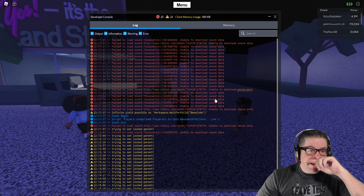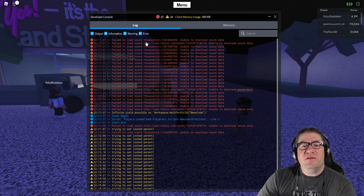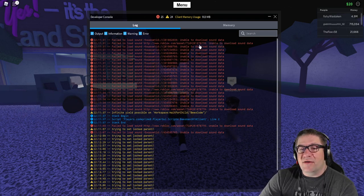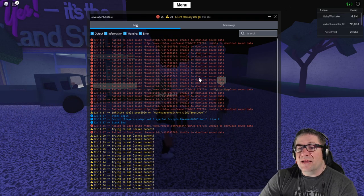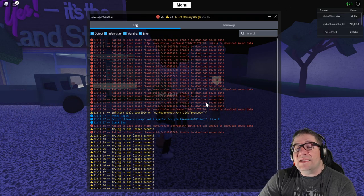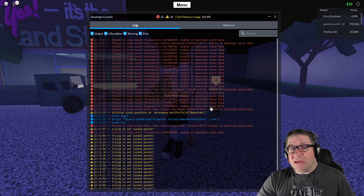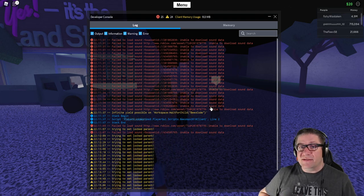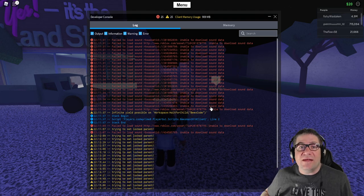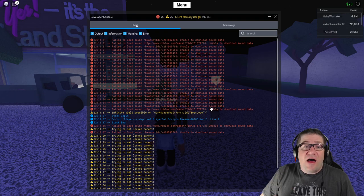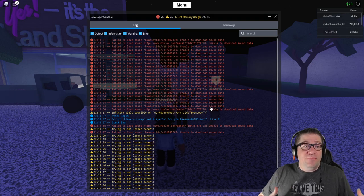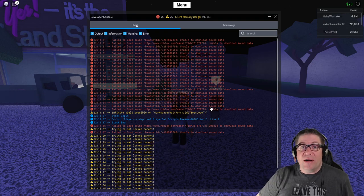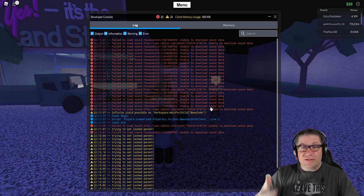As you can see right here, failed to load asset, unable to download sound data, unable to, all this right now is happening on Roblox. Okay. There's a big massive wave of copywritten music getting taken down left and right, by an automation system.